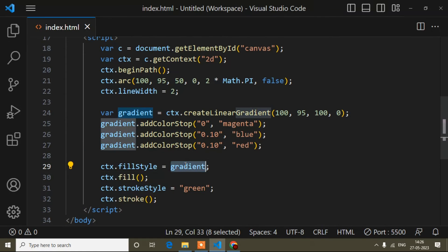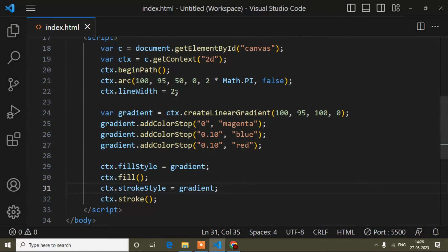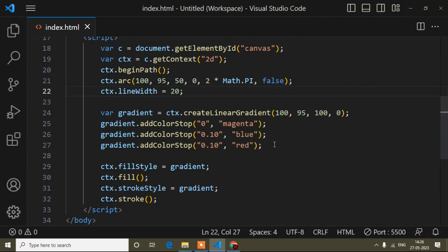You can change other properties and see how they work. This is how you add gradient color for stroke style as well. Hope it is clear. If you have any doubt, write in the comment section or connect with my Instagram. If you find this video helpful, please like and subscribe to get more videos.